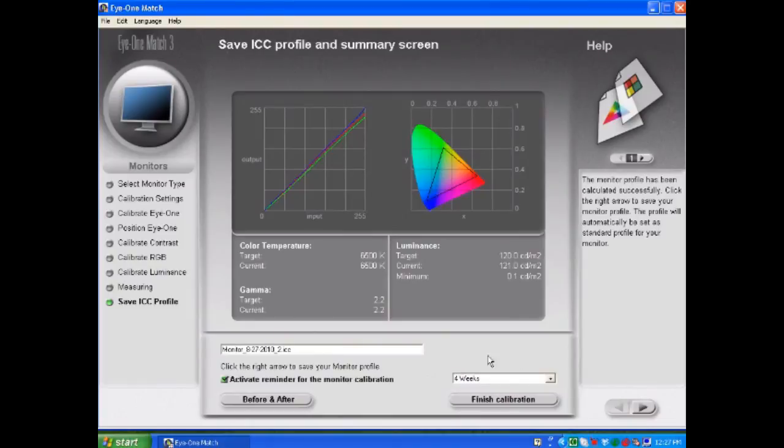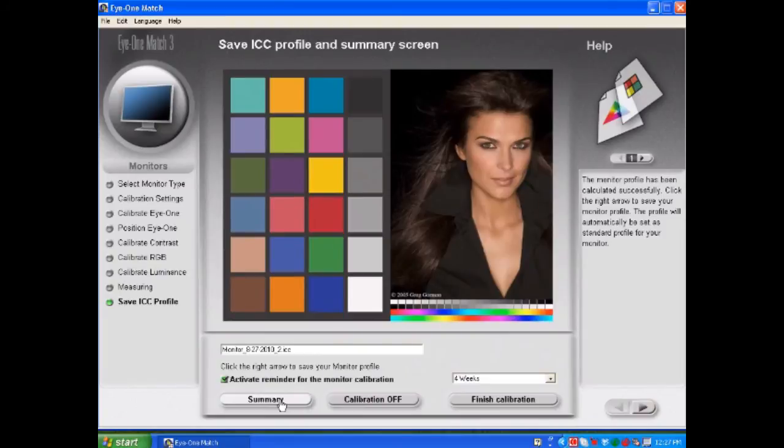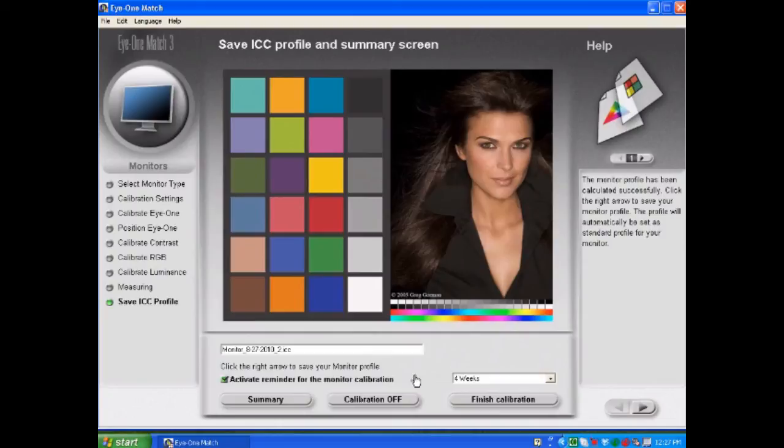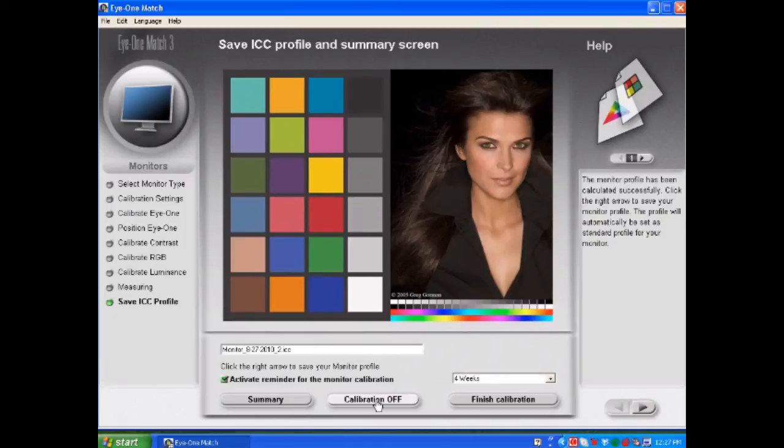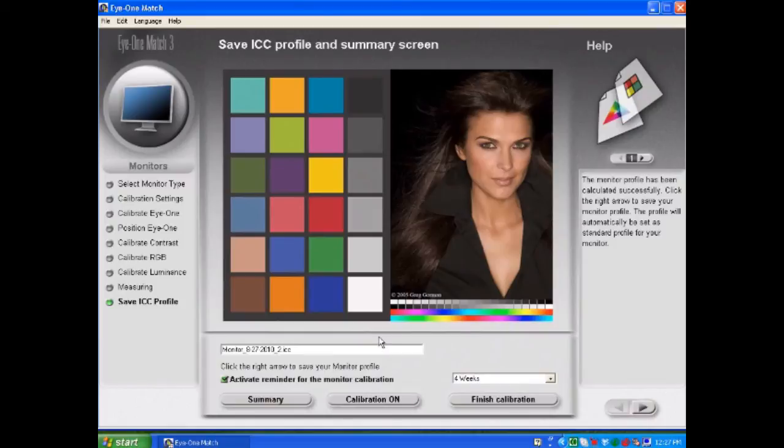You also have a before and after button that when you select the before and after button, you can select calibration off or calibration on. When you get to this screen, it will be displaying this woman along with this color chart with the profile turned on or utilized. You select calibration off to turn off the profile. So when it says on, the profile is actually not being used. So think of this button as saying turn the calibration on and turn the calibration off. So when you select calibration on, it will turn on the profile.